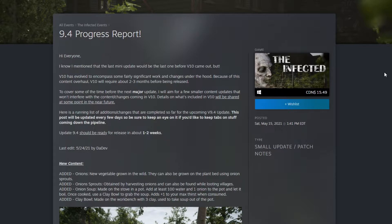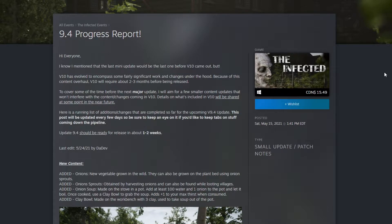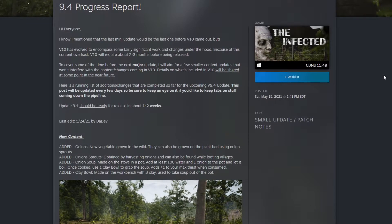Hi everyone. I know I mentioned that the last mini update would be the last one before version 10, but version 10 has evolved to encompass fairly significant work and changes under the hood. Because of this, the content overhaul version 10 will require about two to three months before being released.